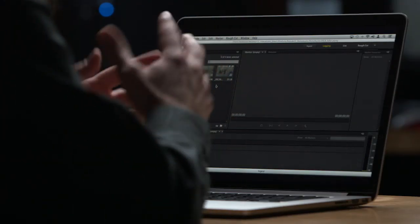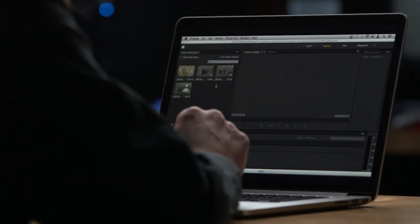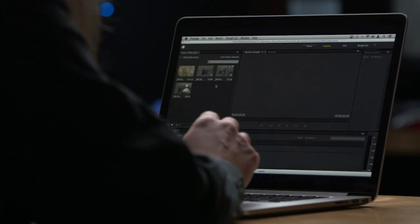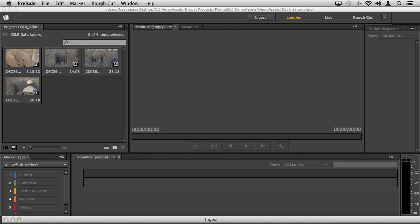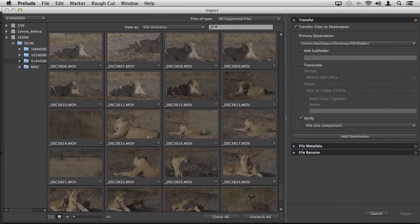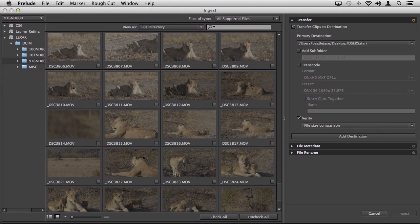When you launch Adobe Prelude CC, this is the first thing you'll see minus the footage I already have in my project panel. Along the top, you'll see we have four basic modes: ingest, logging, list, and rough cut. Click on ingest to bring you into the ingest dialog.